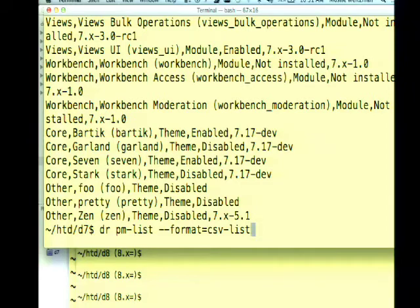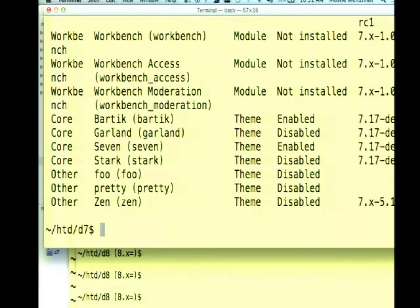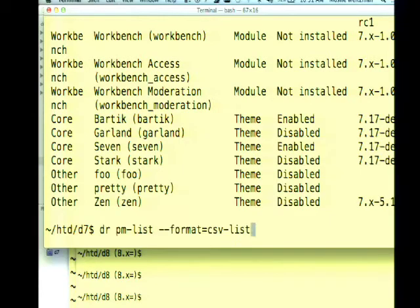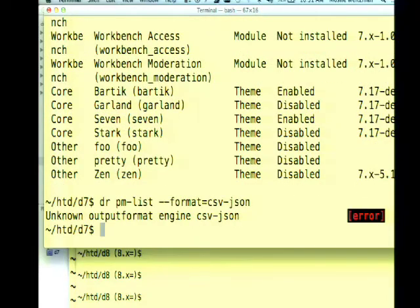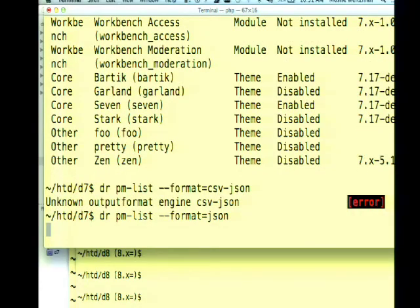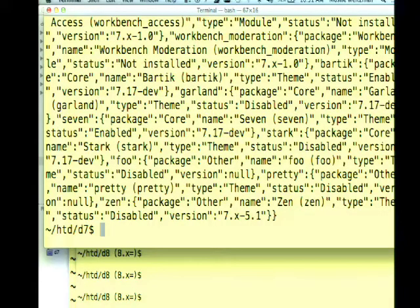The command I typed was PM-list with a format flag. If I do it without --format, I get it in the standard table presentation. That's an example of passing a format flag and getting the data back in the format you need — so that's a big JSON array. That's output formats.